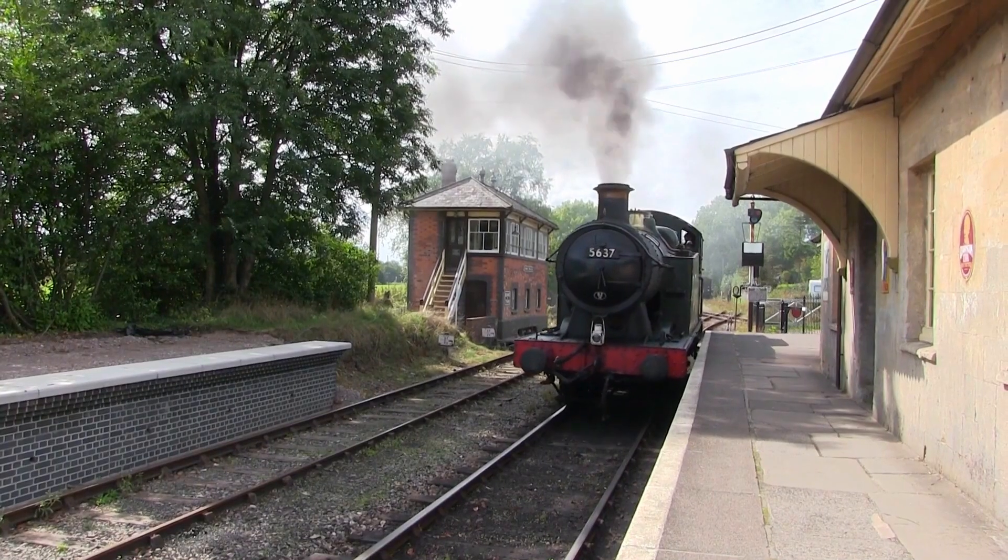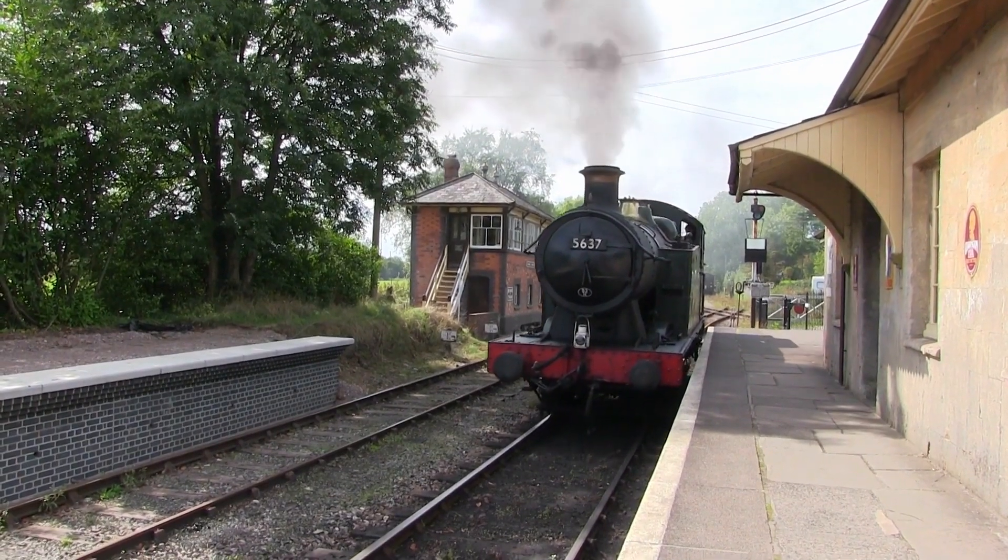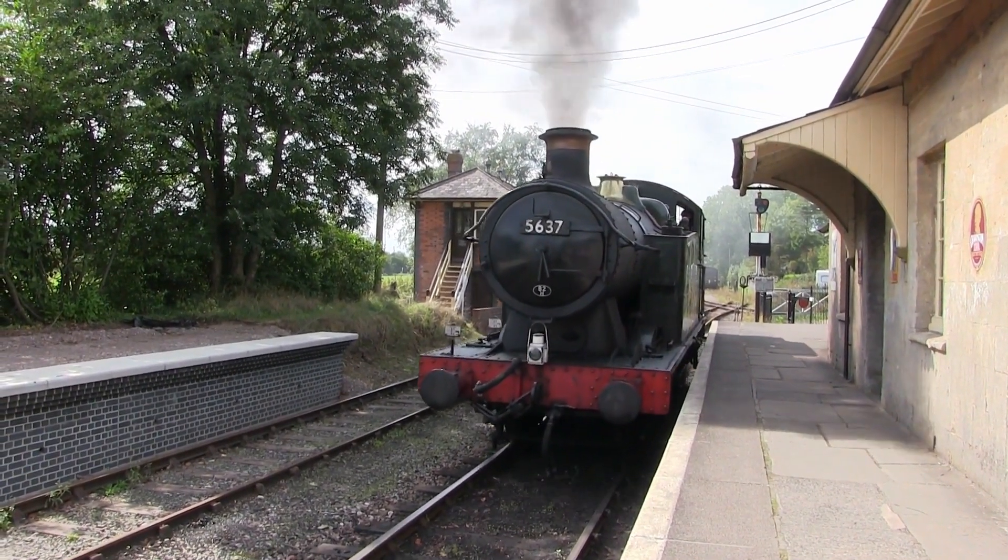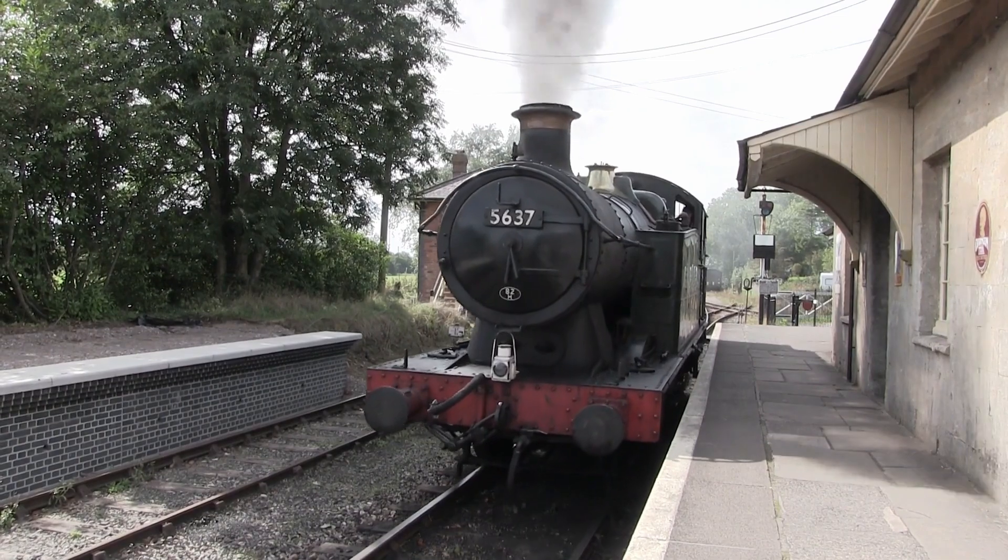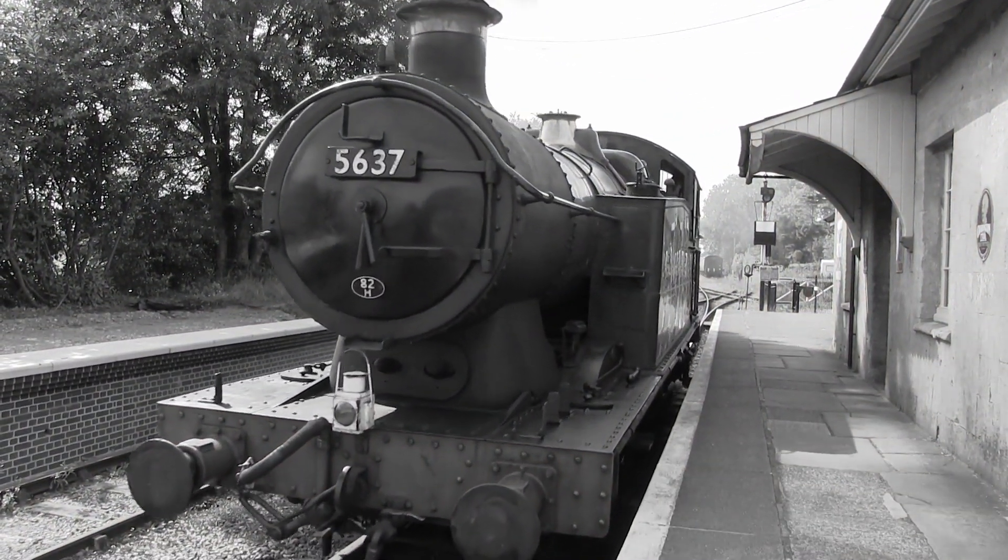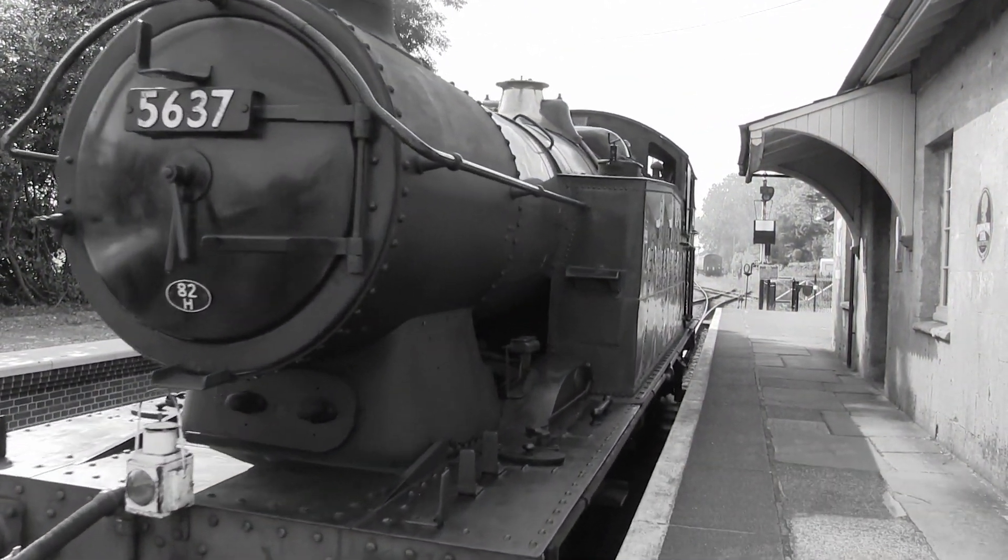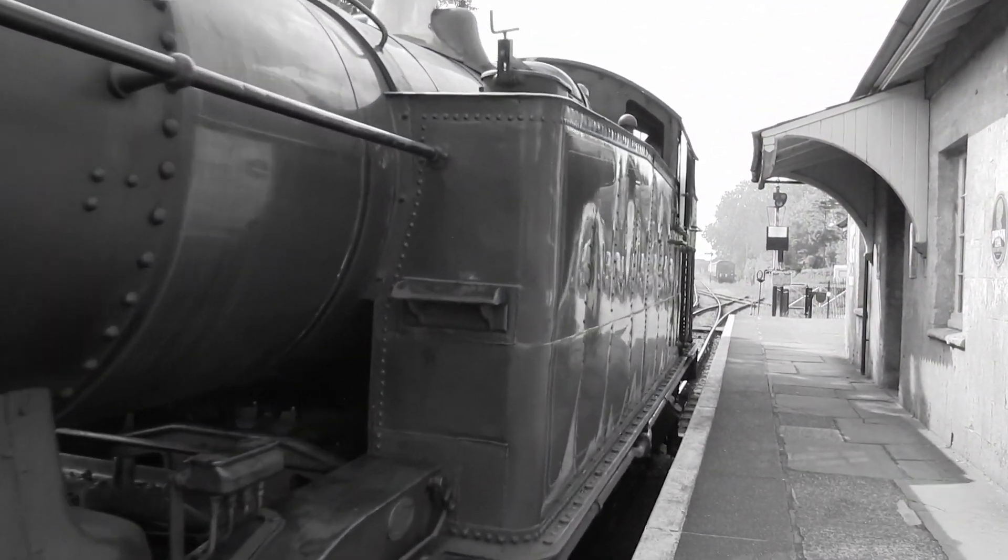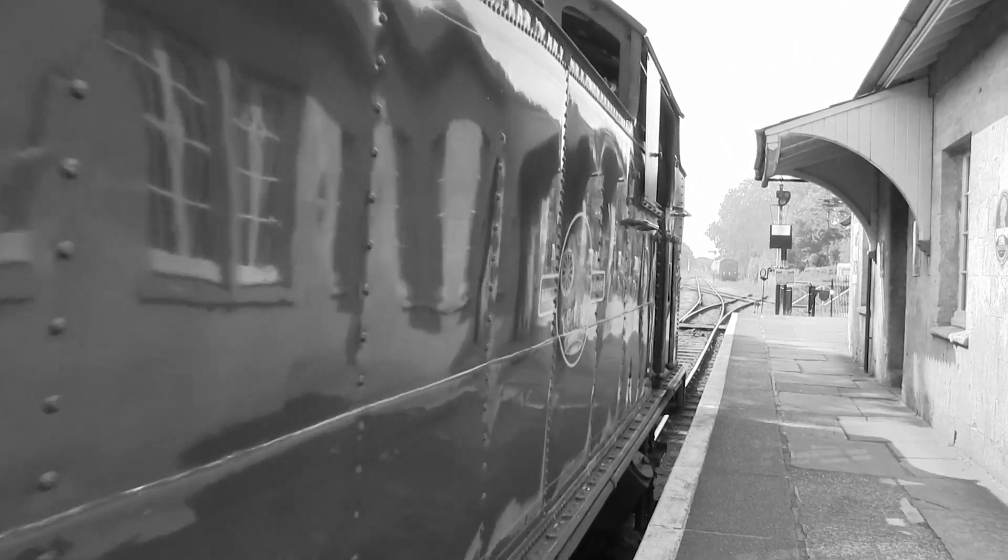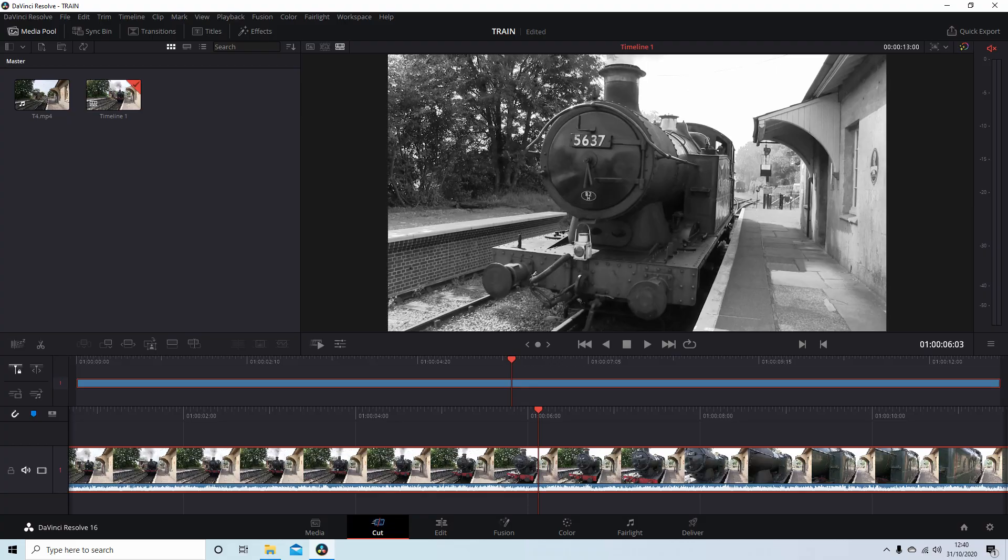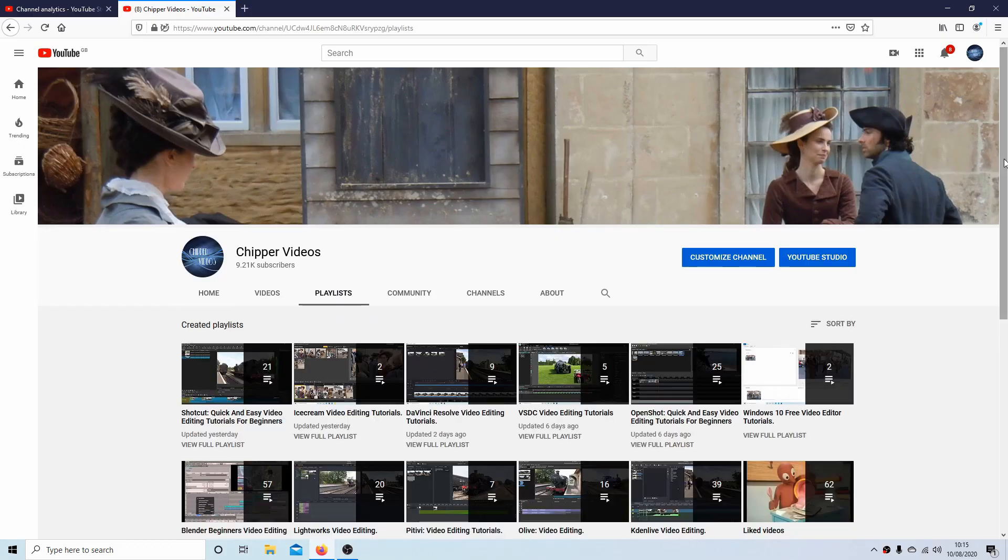In this DaVinci Resolve tutorial, I will show you how to convert a color video clip to black and white. I've assumed you have a basic understanding of working in Resolve. A link to my beginners tutorial is included in the description below for those that don't. Other tutorials can be found in my playlists.